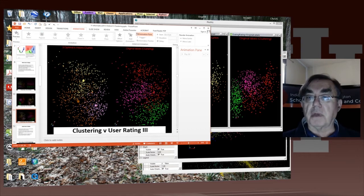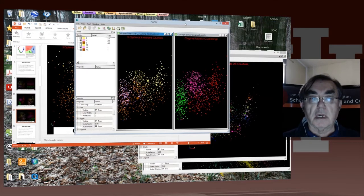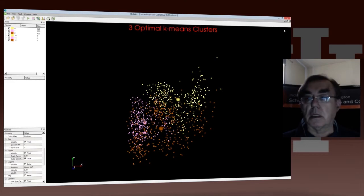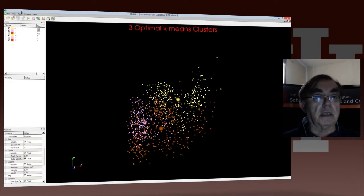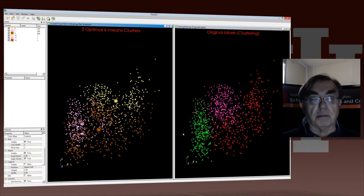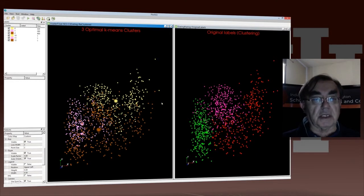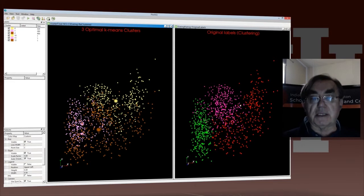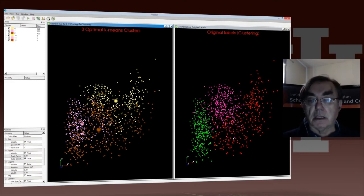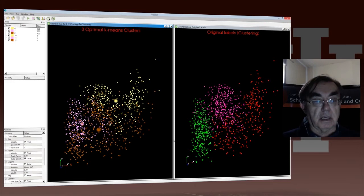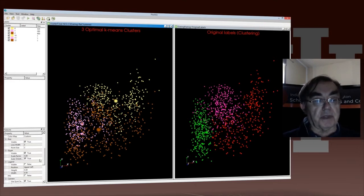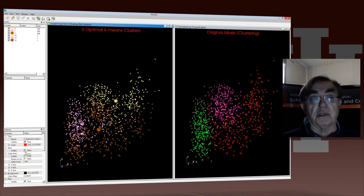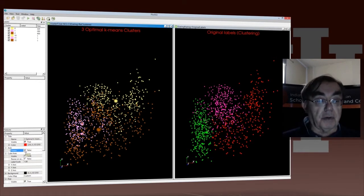So here we have PlotViz. Let's tile these windows. And now I have a nice PlotViz with two clusterings here. I now have the re-clustering, which is the so-called optimal case on the left, and the original on the right. This is the case where the z-axis is essentially perpendicular to the board, and so the original labeling is pretty clearly clustered.